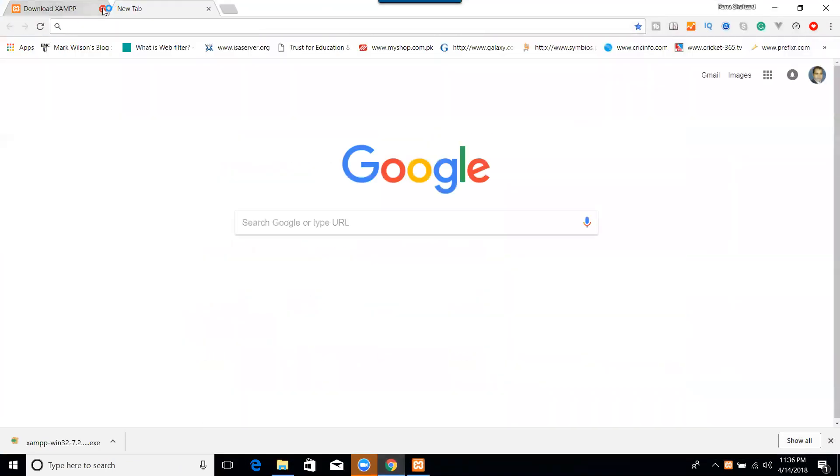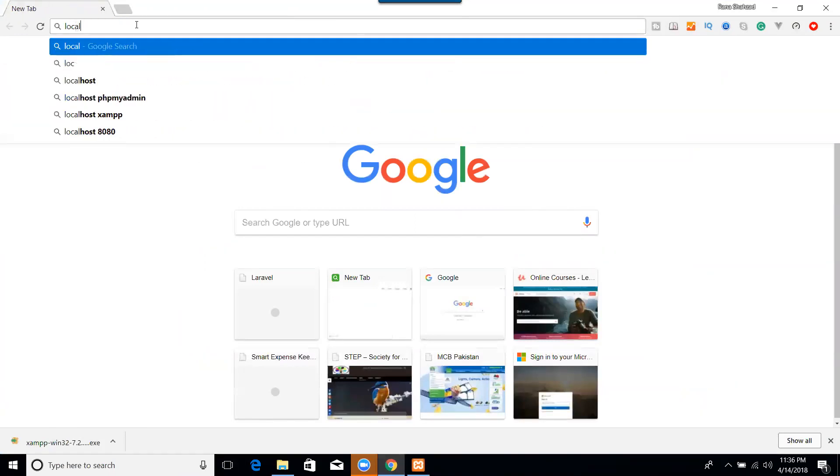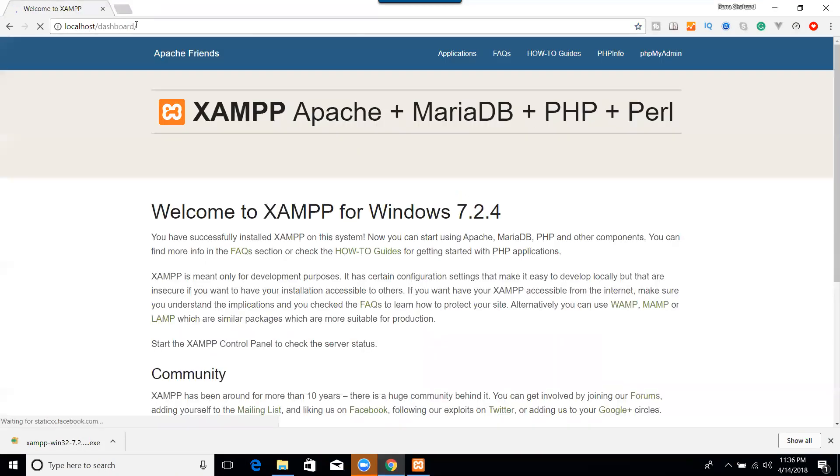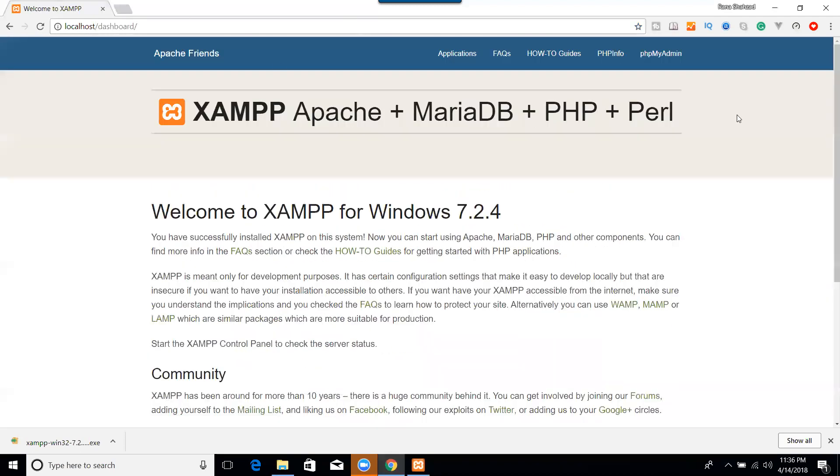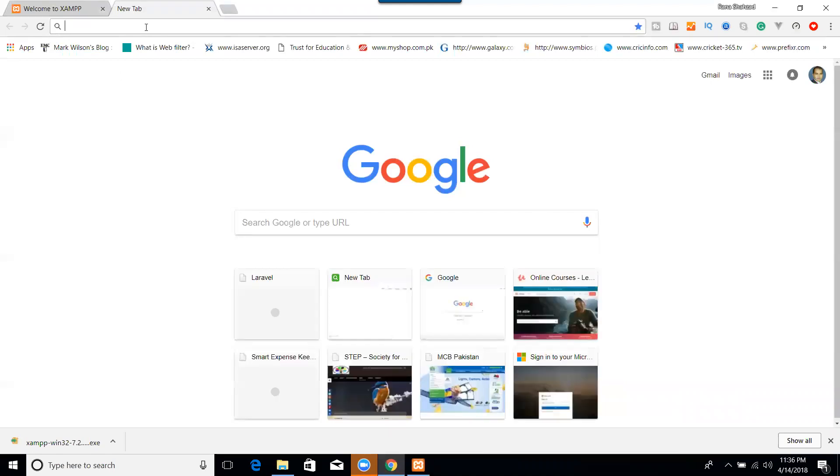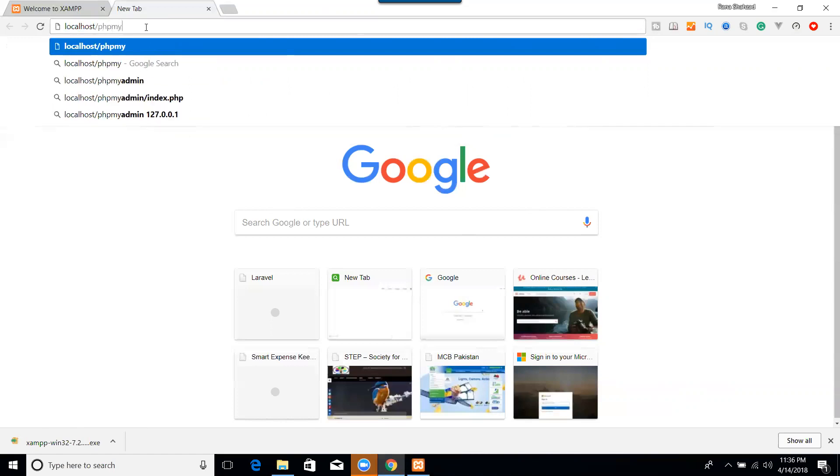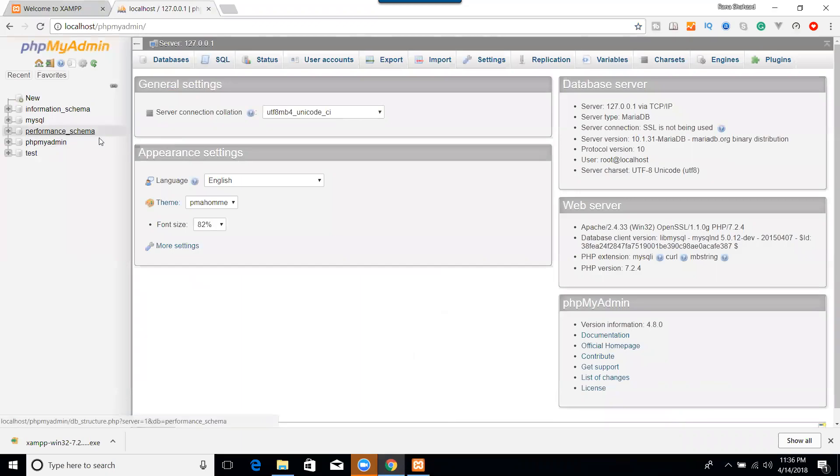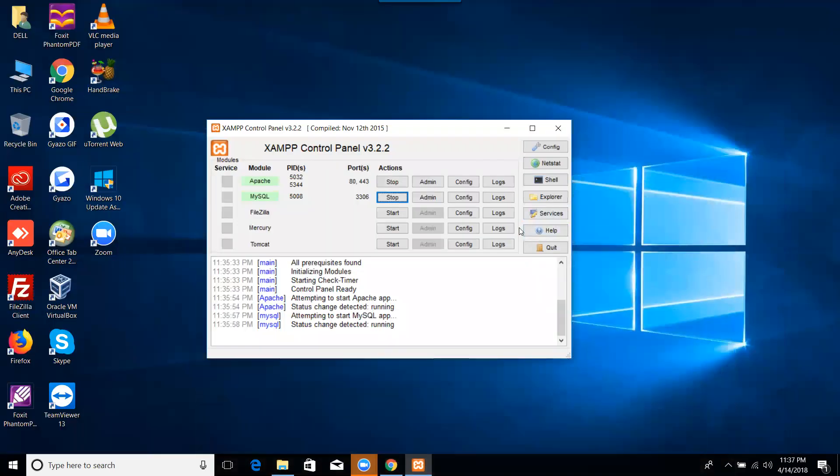Let me check the PHPMyAdmin. Localhost, PHPMyAdmin. So you can see PHPMyAdmin is okay and which is a default databases. So XAMPP is installed and we successfully install it. So take care.